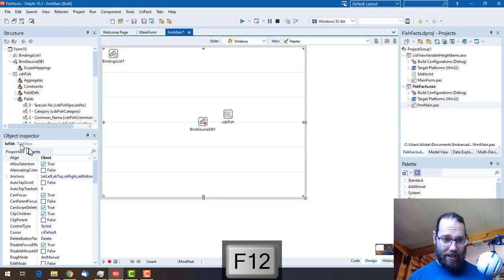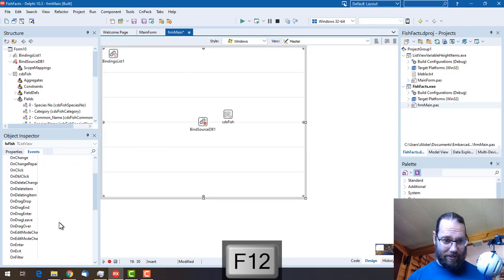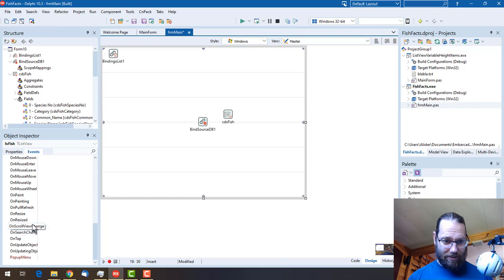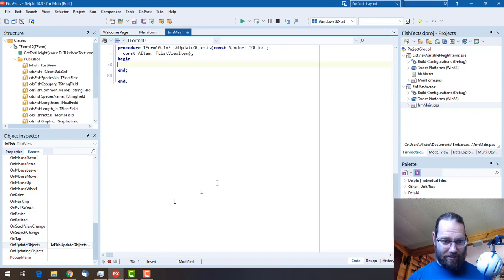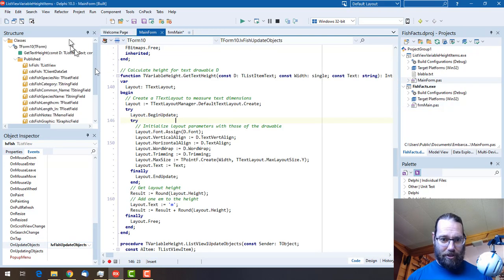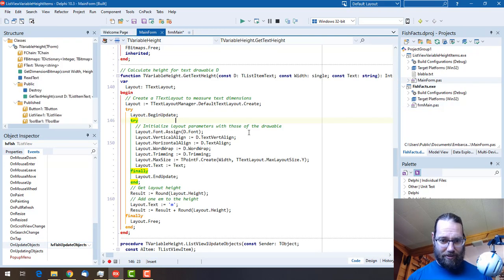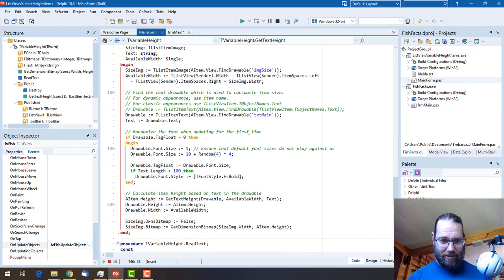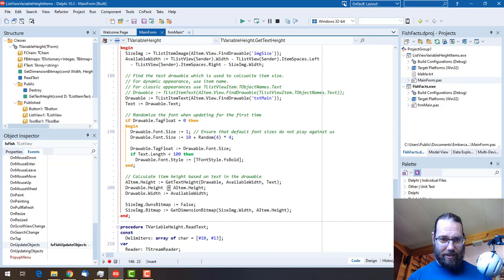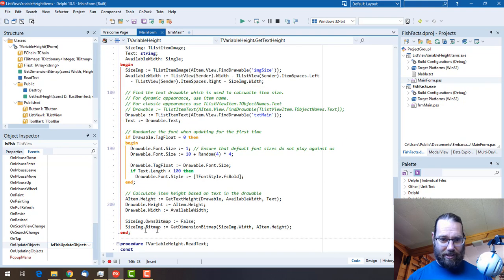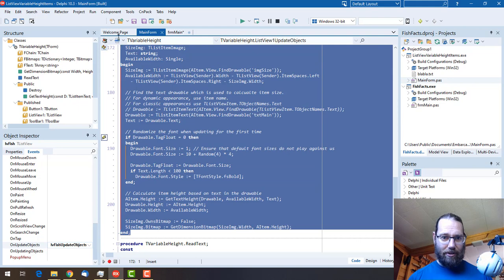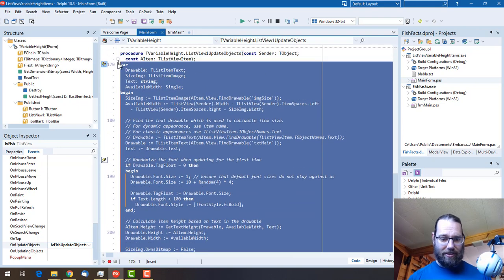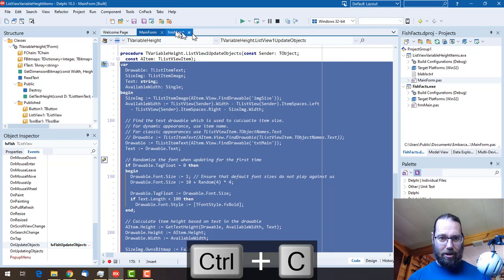And of course we are going to need an event, OnUpdateObjects. From which, let's just take all this and copy it.